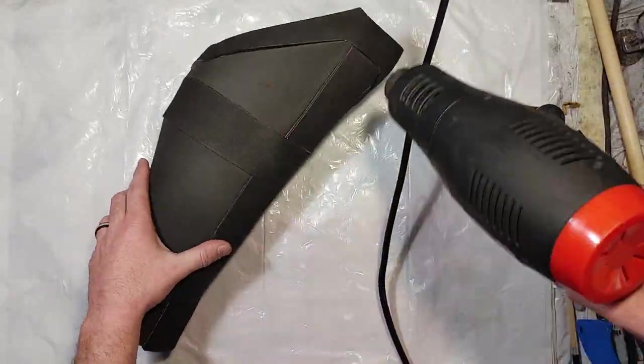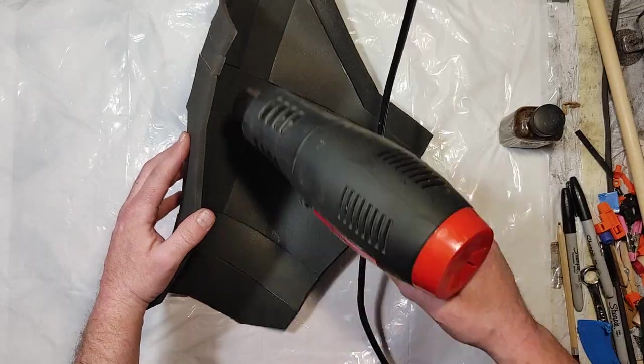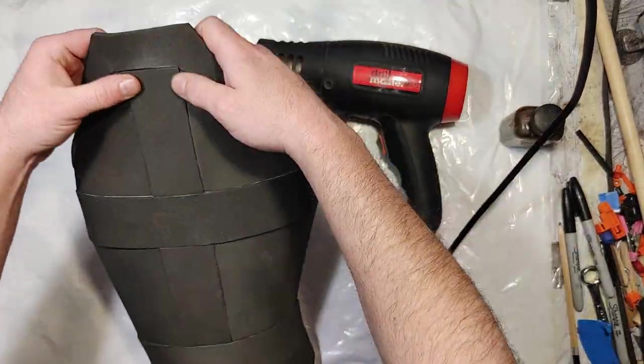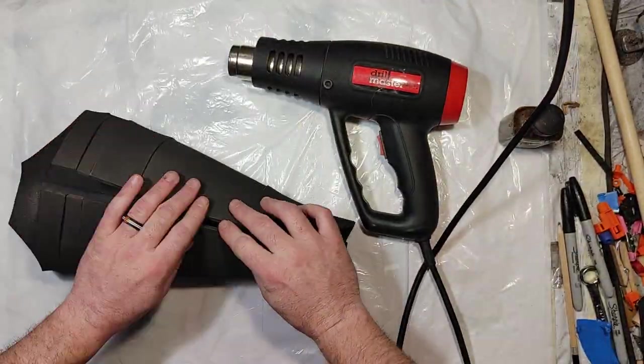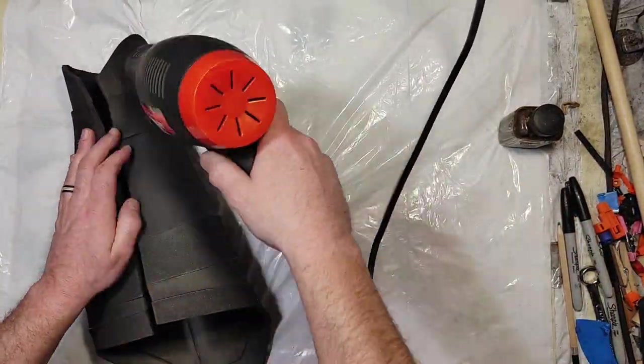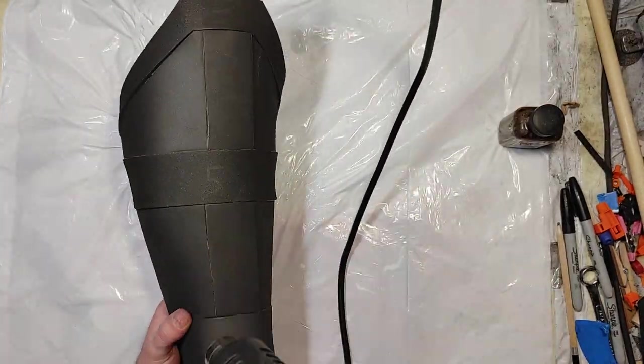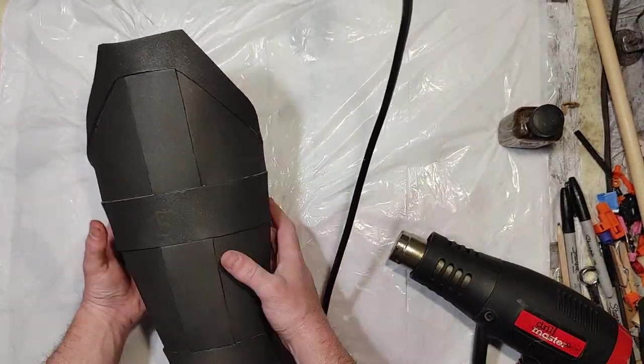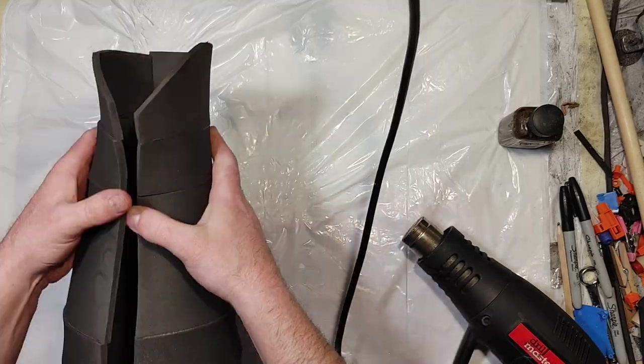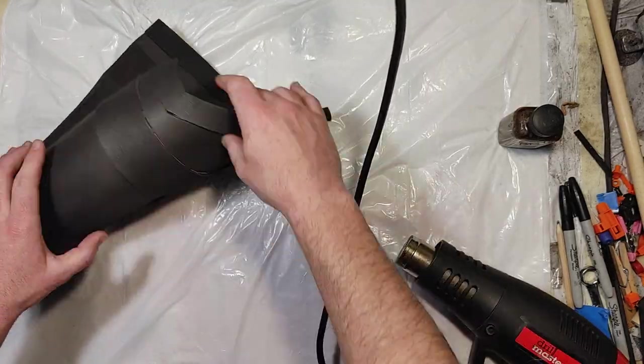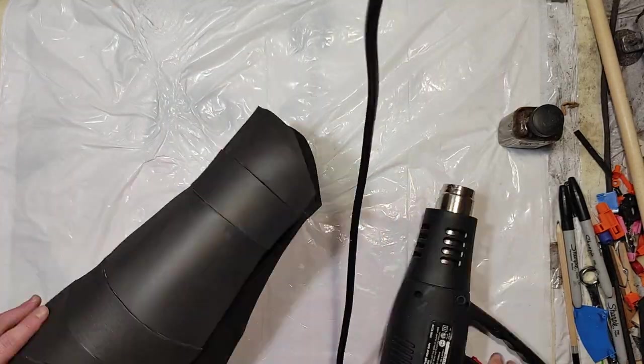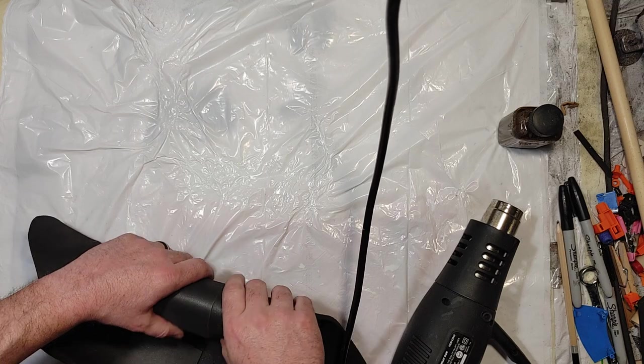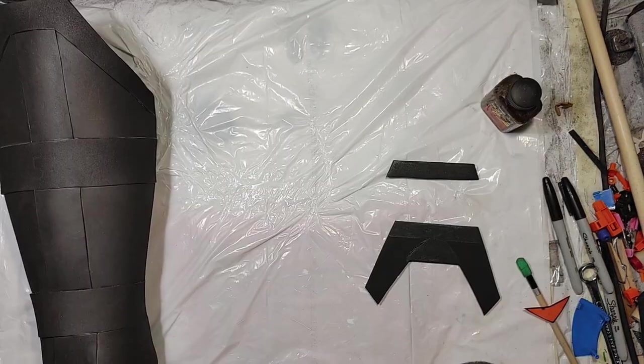And to heat and shape it, I'm going to use a heat gun. Now, if you haven't used a heat gun before, they do get very hot. And they can burn you if you accidentally touch the tip or the tip can burn or melt something. So make sure you're very careful when you're using it. But it's a pretty critical thing to heat and shape pretty much any EVA foam project.